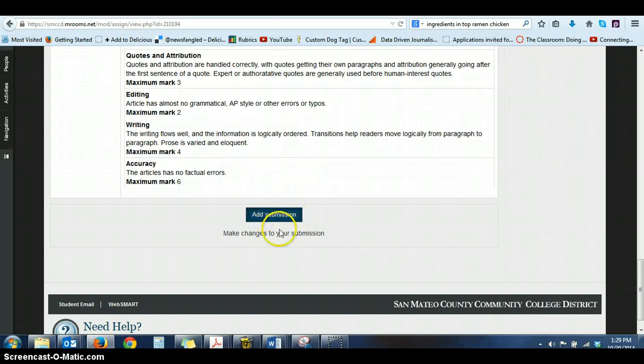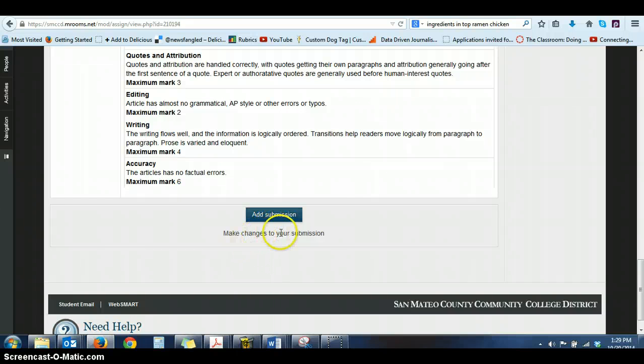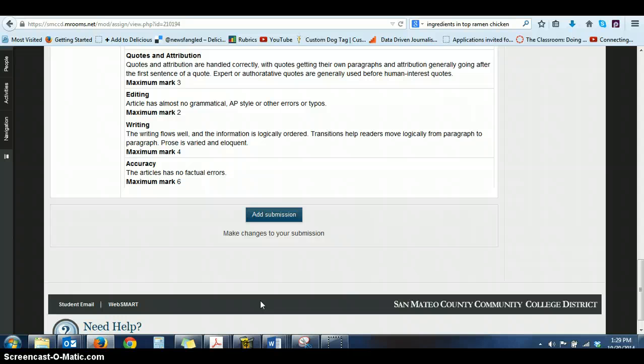So you click the add submission button. And you'll notice that I have a make changes to your submission option here too. That's because I could have set it so that once you add your submission, you can't touch it again and you can't do anything about it.